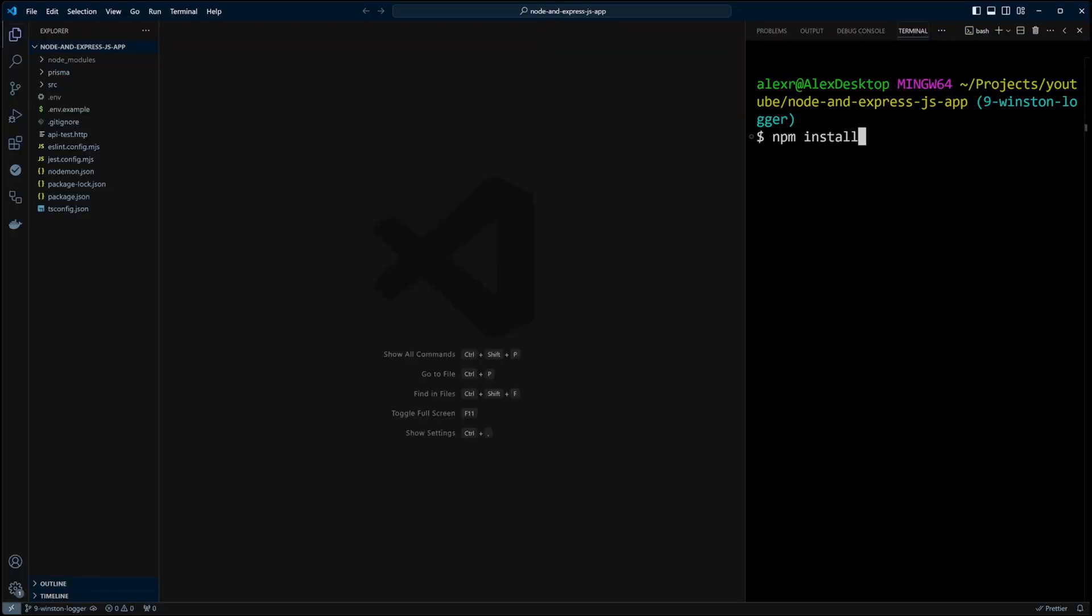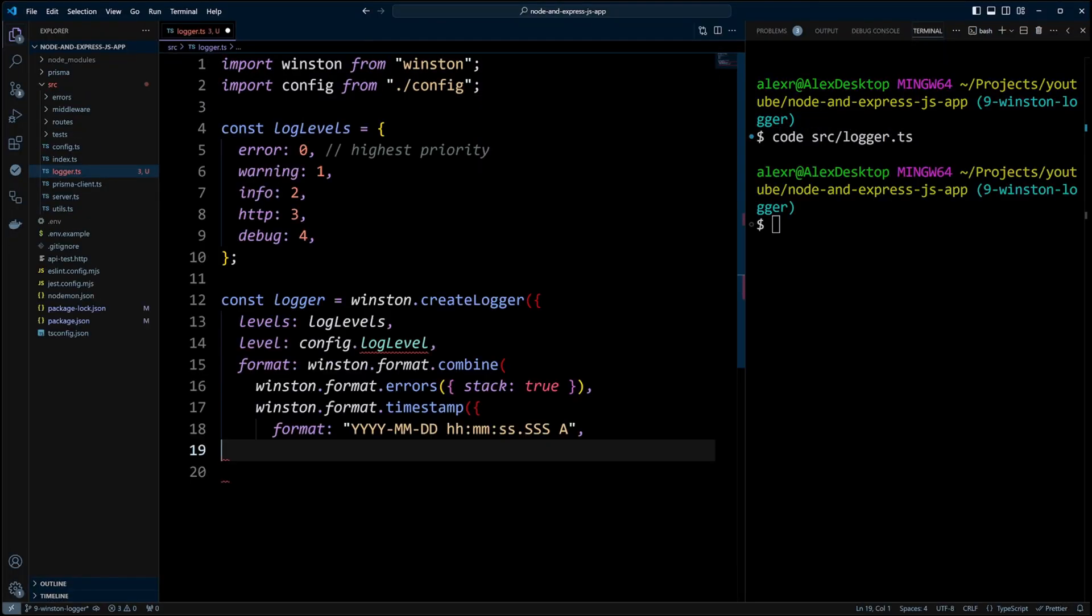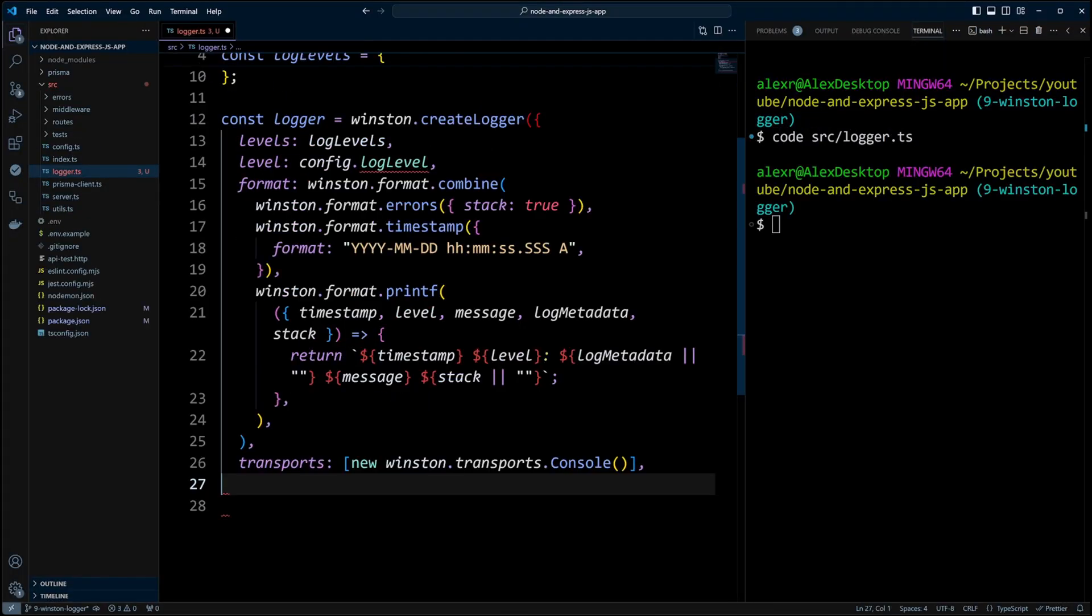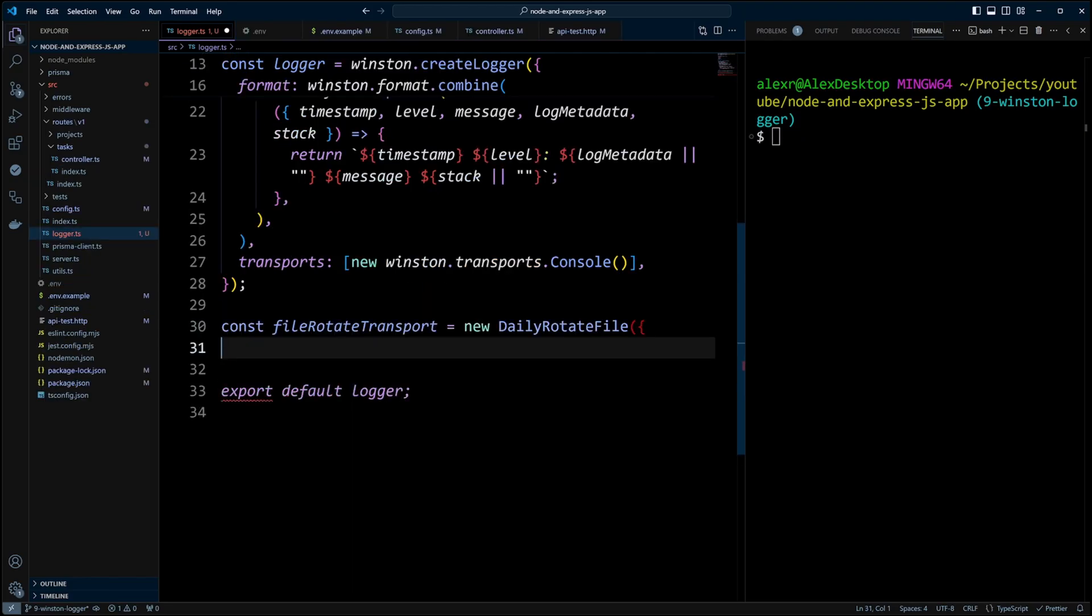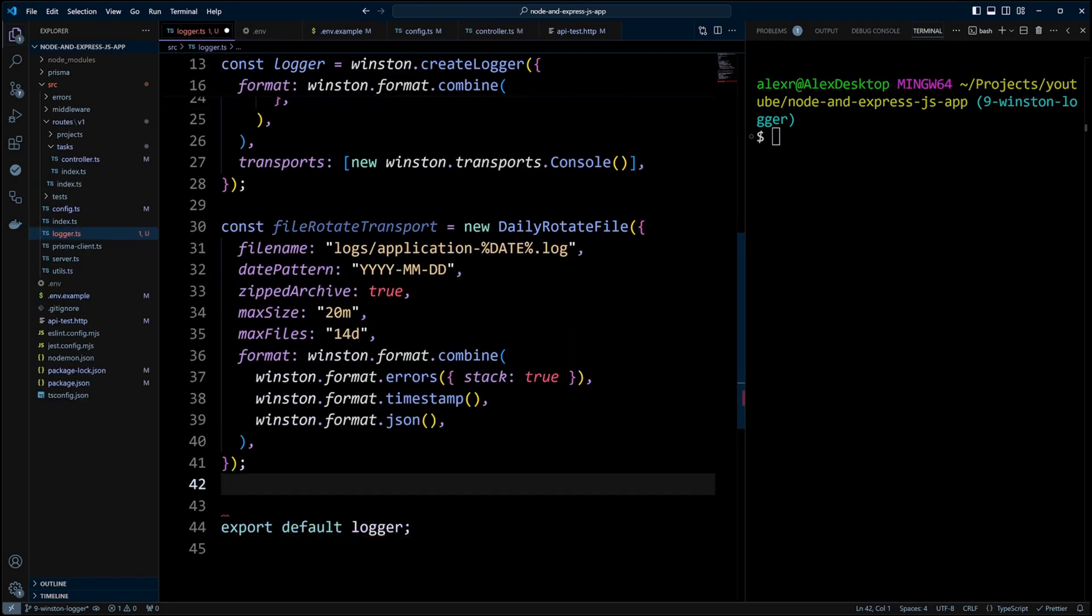Are your Node.js logs messy, hard to read or missing critical info? In this video I'll show you how to configure Winston, the ultimate logging library for Node.js to make your logs clean, powerful and easy to manage.